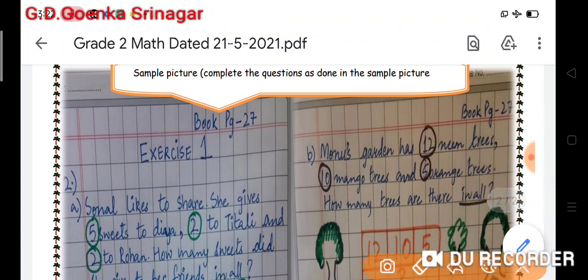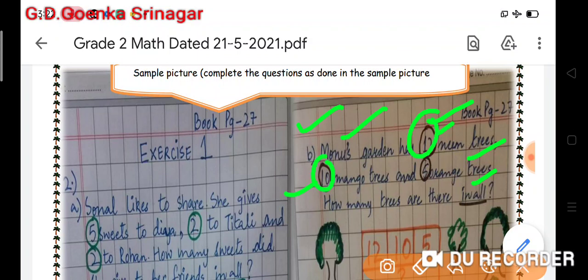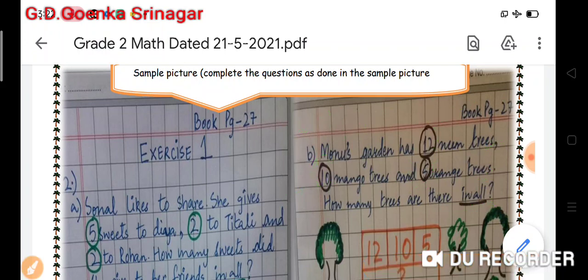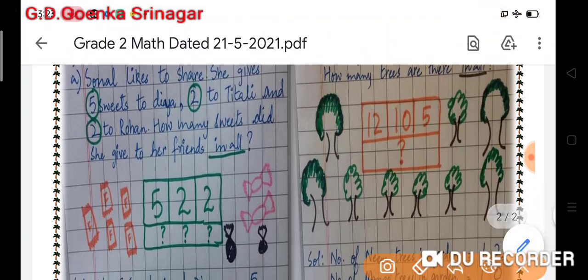Now the second question: Mono's garden has 12 neem trees, 10 mango trees, and five orange trees. How many trees are there in all? I will circle 12 for neem trees, circle 10 for mango trees, and circle 5 for orange trees, because we must circle the numbers after reading the question and then underline the clue word.